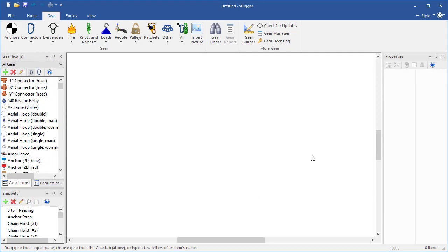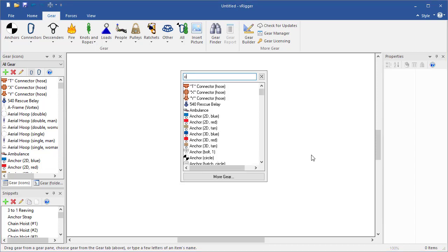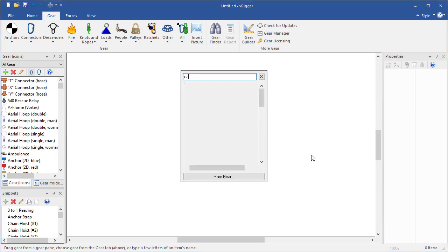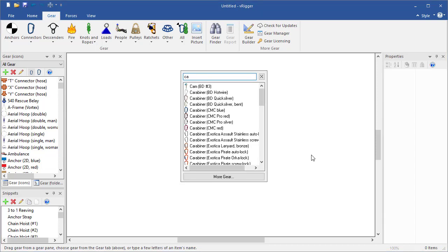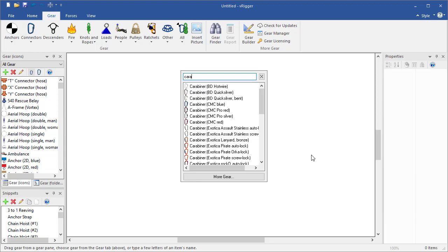To add gear using the gear finder, you can simply type a few letters of the gear's name. For example, you can type C-A-R-A and the gear finder will display all gear that contains those letters.